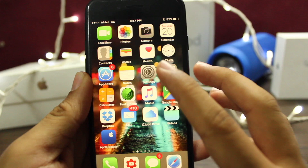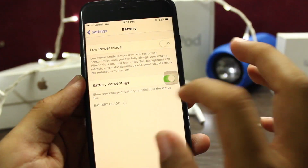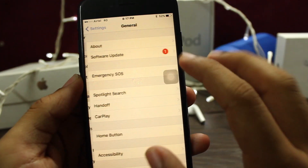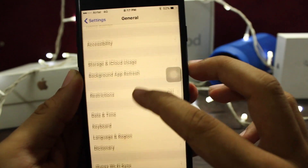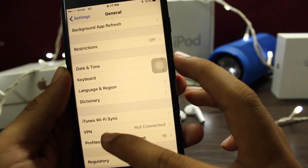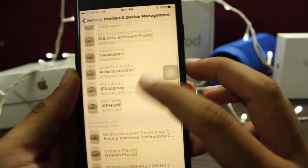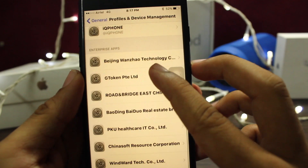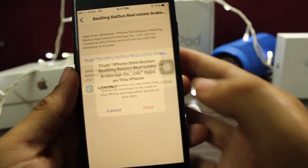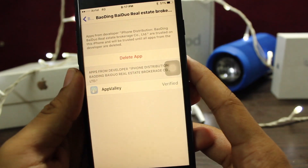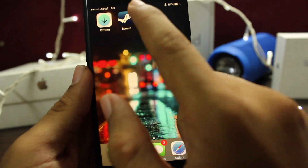Let's go to Settings, go to General, go to Profile and Device Management, and trust the developer. Go and trust it. Once you have trusted, let's open the application.